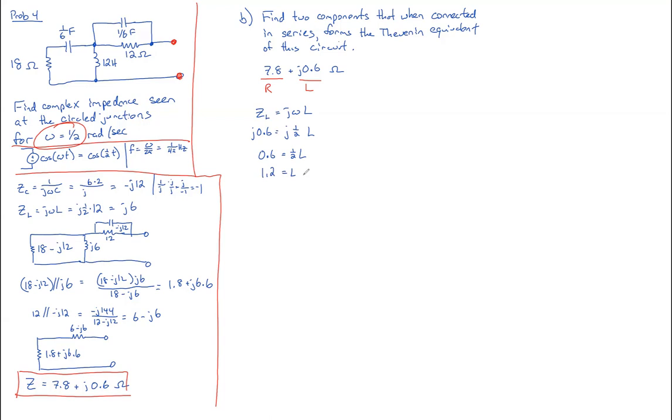So now we can draw our circuit. It looks like a resistance of 7.8 ohms in series with a 1.2 henry, that's pretty huge, inductor. And that's the answer.